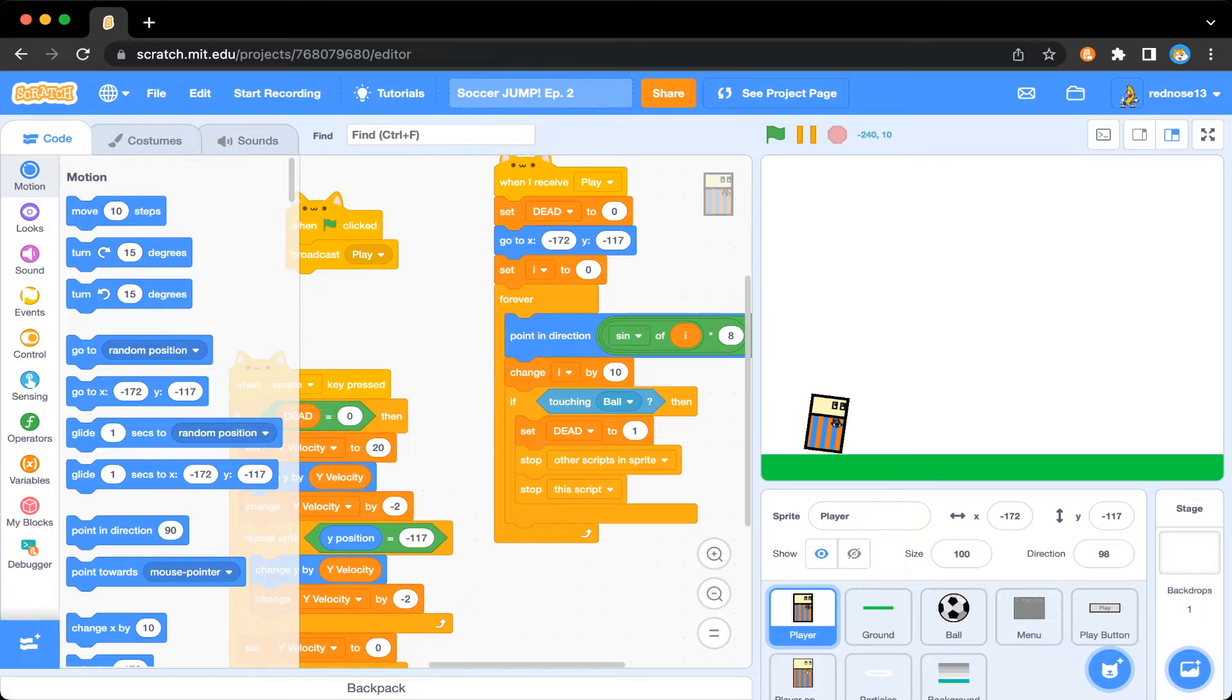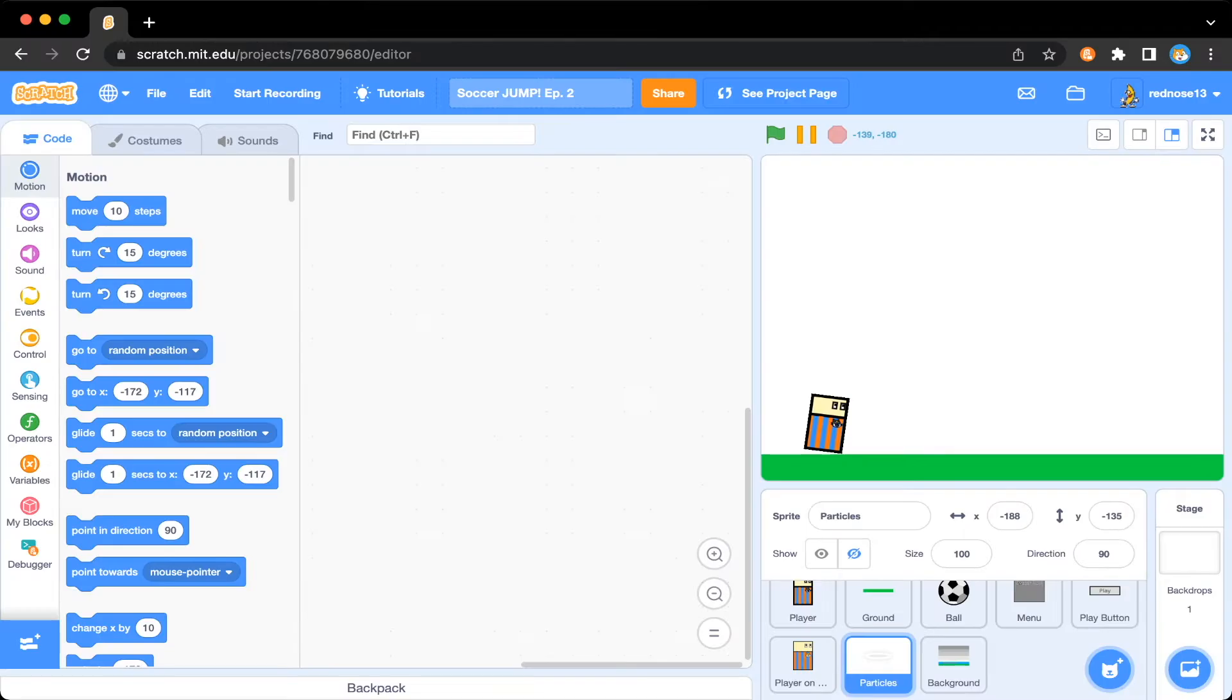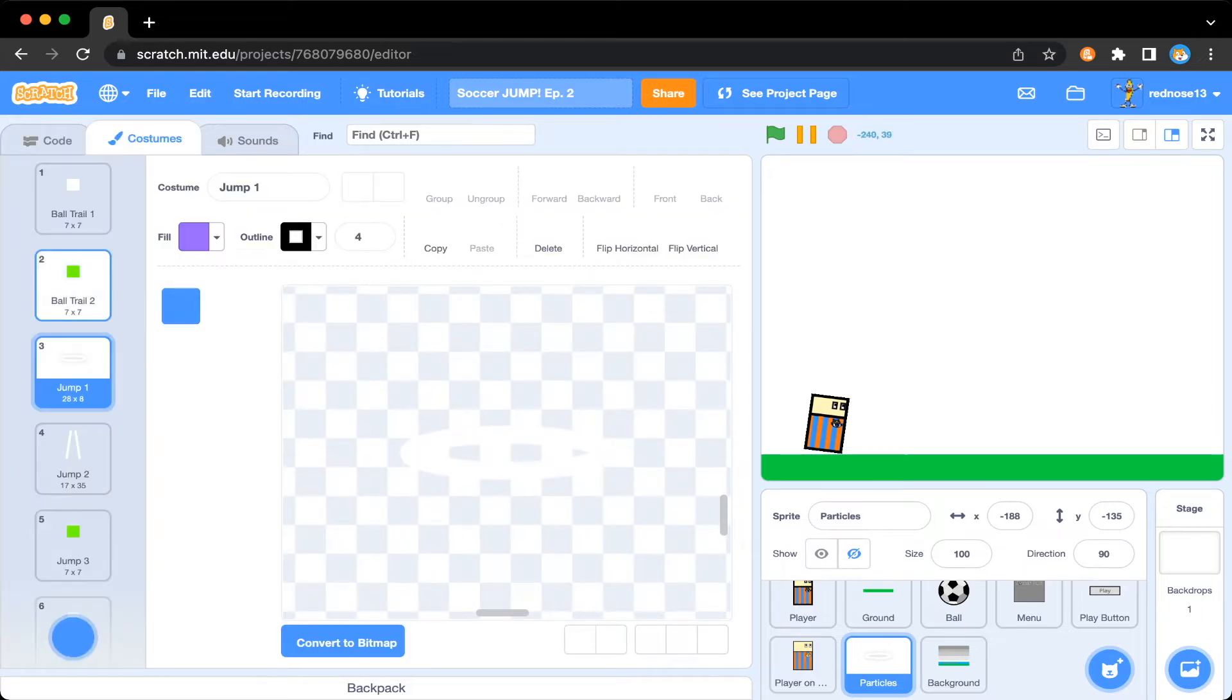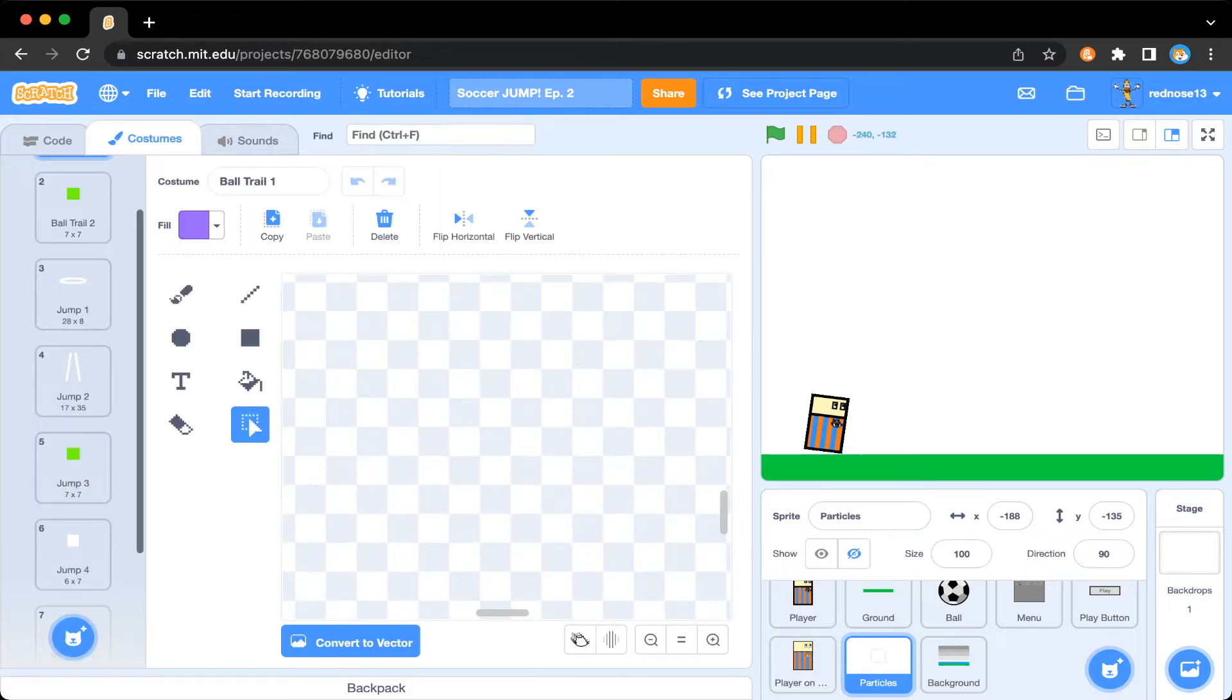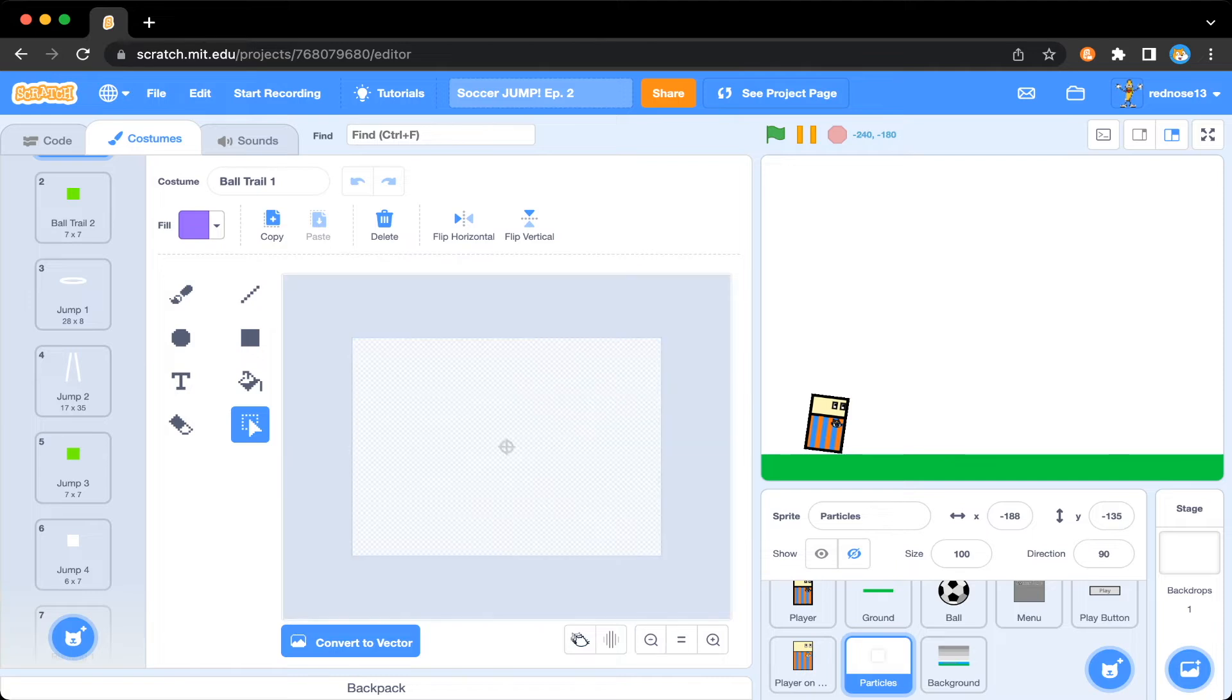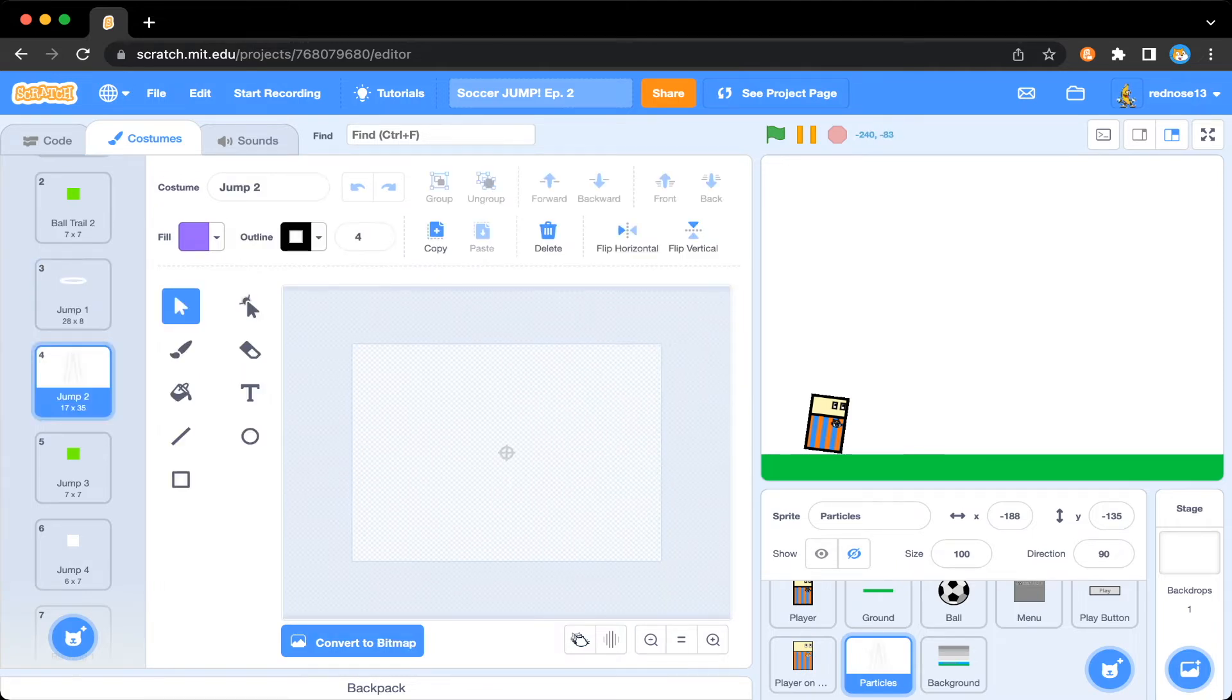So the sprite we're going to be doing most of this in is this particle sprite down here. You'll see in the costumes, it has many costumes, ball trails, these two things which are just these cubes. Let's zoom out, you can see them. These two for jumping, a ring, and some lines, and then just more for some jumping and running.